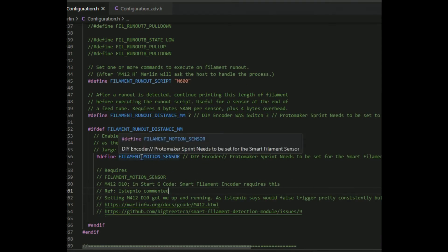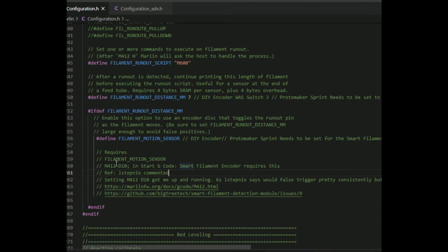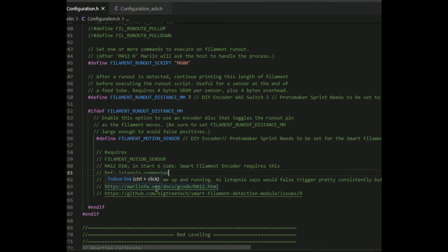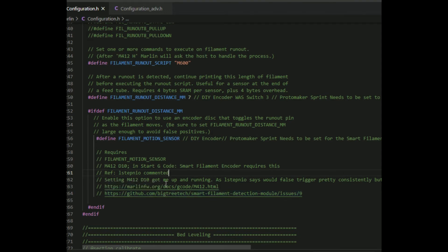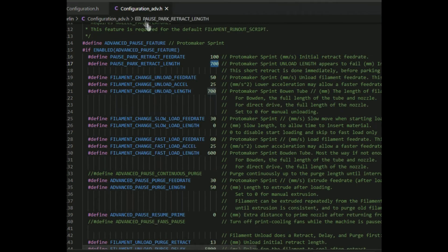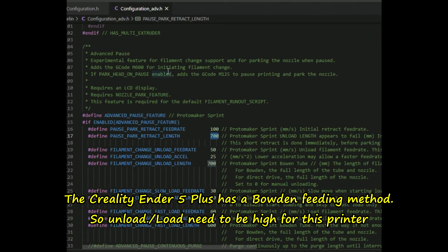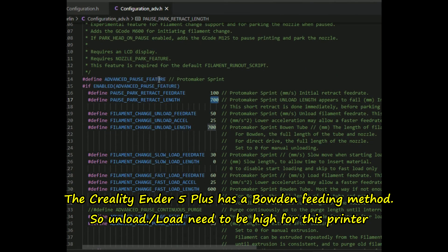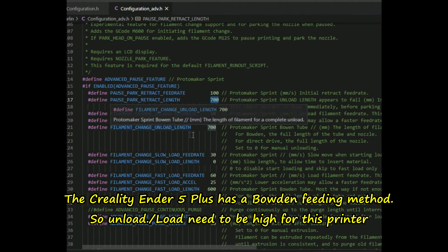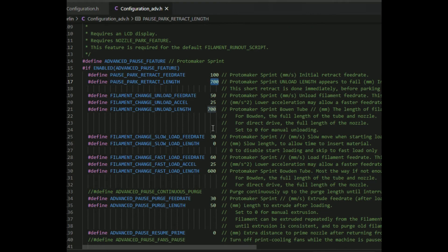Filament sensor, filament motion sensor is turned on, defined there. I've got some notes here that you need to add M412 space D10 to the start code. This is in configuration advanced, advanced pause feature. This is the distances it's supposed to move. Limit change unload length 700, but it's not seeming to do that. I'll have to figure this out later, but here's the settings I've got at the moment.